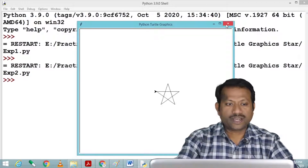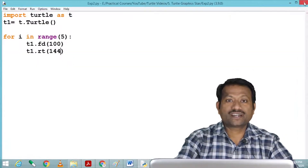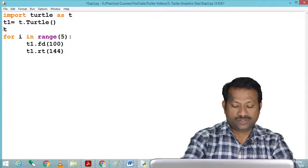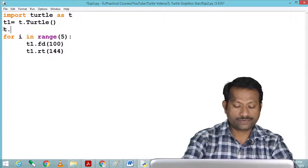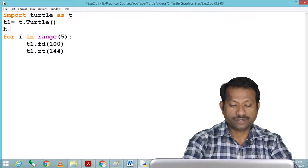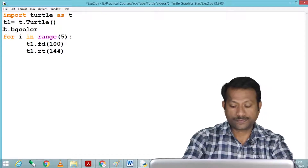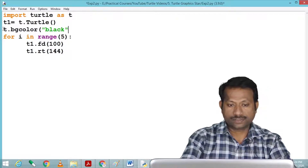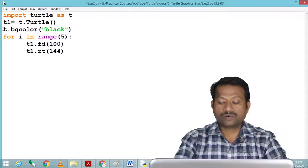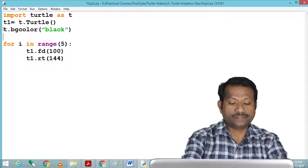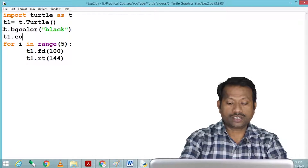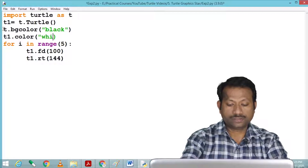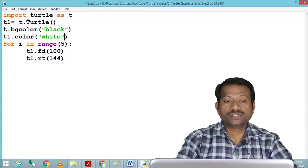It has drawn the star, but as we always draw graphics on a black background as it looks very good, I set the background color of the window to black. Since the background color is black, we select the turtle color as white — t1.color('white') — and now see how it looks.